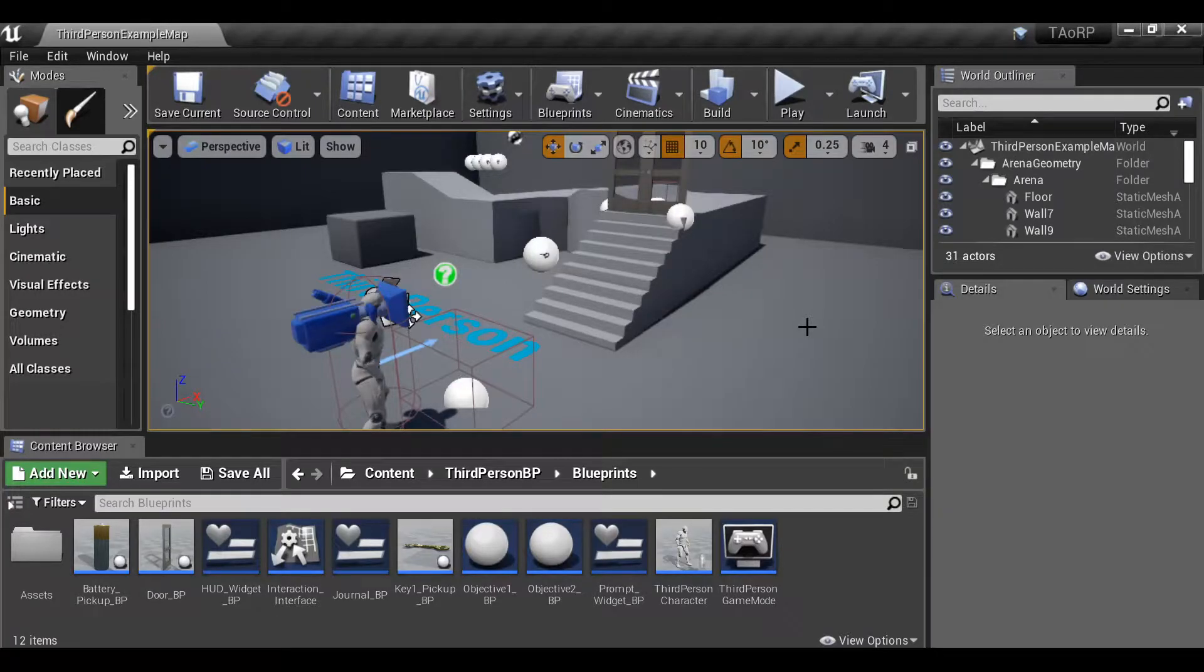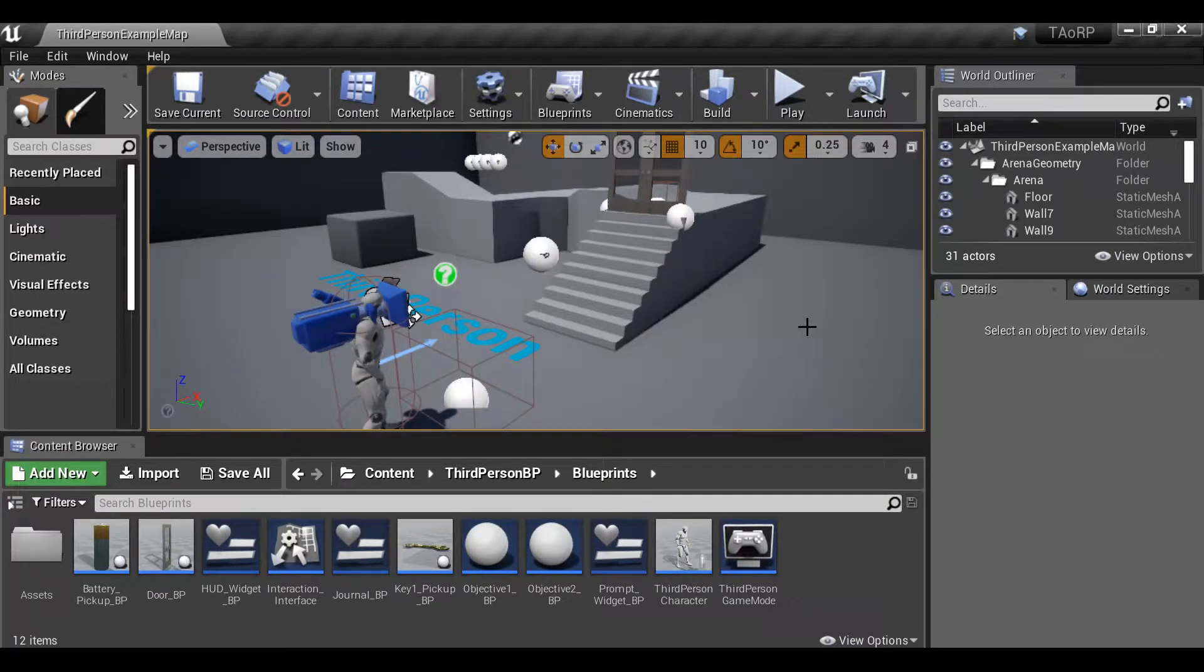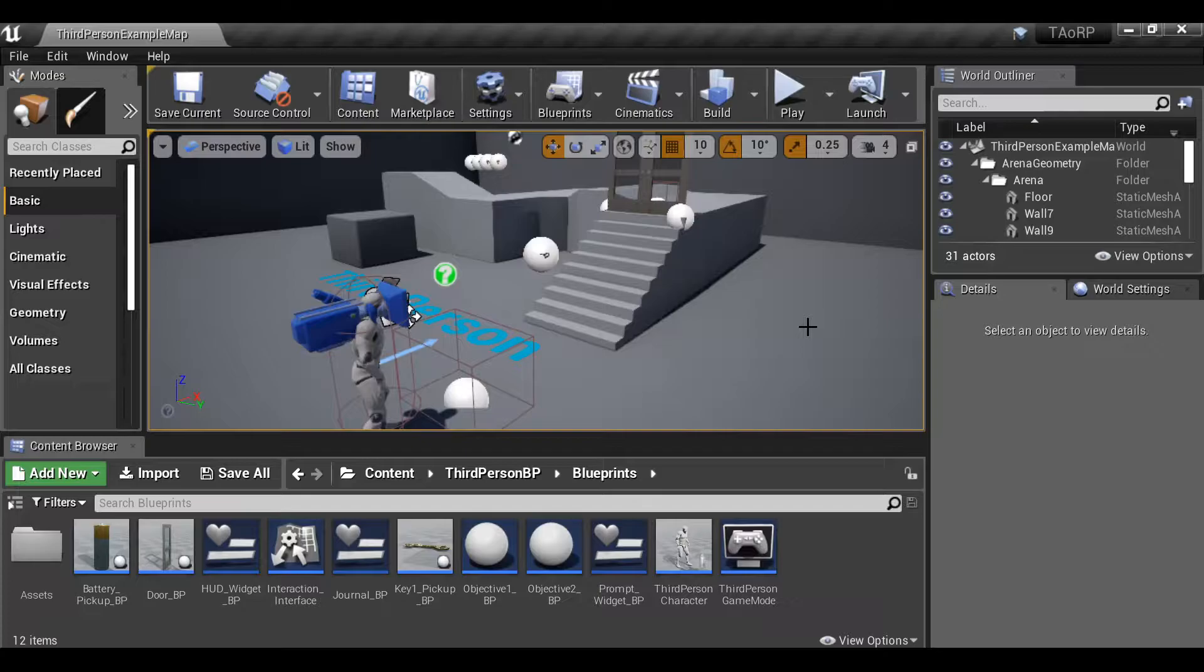Hey everybody and welcome to part 8 of this game creation series. In this video I'm going to be creating a day/night cycle.